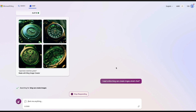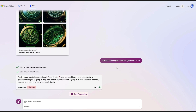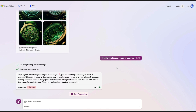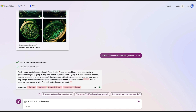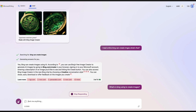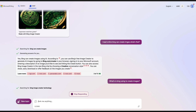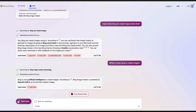You can see that Bing has started searching for 'Bing can create images' and it is going to give me the details. Yes, Bing can create images using AI. According to the reference it gives, you can use Bing's free image creator by going to bing.com/create. You can also use Bing Chat by setting a creative conversation style, or go directly to bing.com/create.